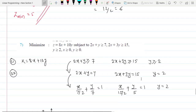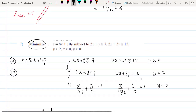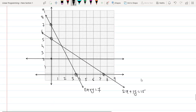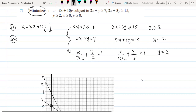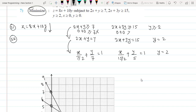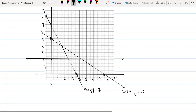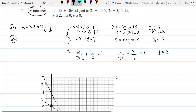The objective is to minimize z. Substituting the origin into each constraint: 0 is not ≥ 7 and not ≥ 15. So the origin is not in the feasible region, meaning the common feasible region lies above all three lines.